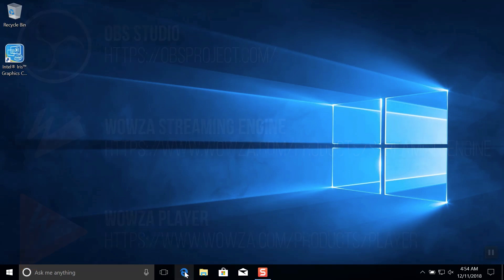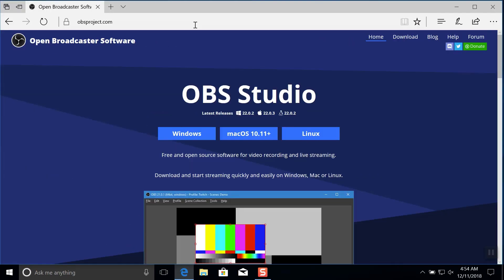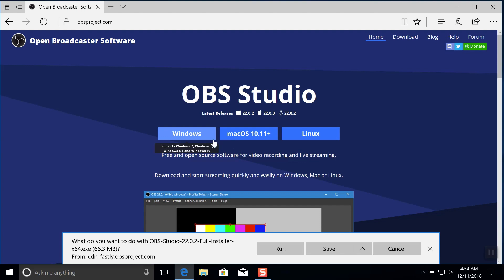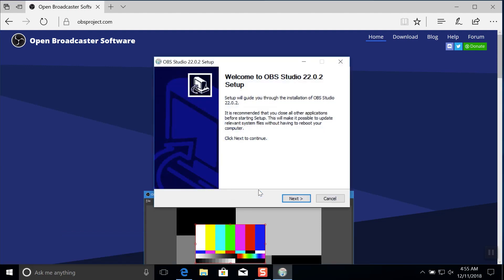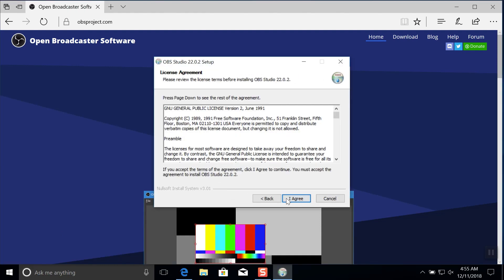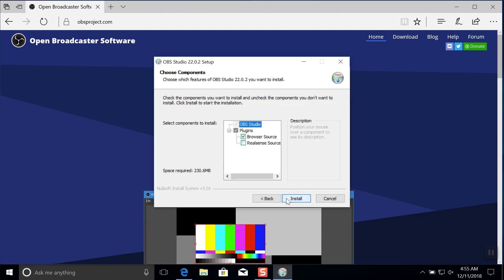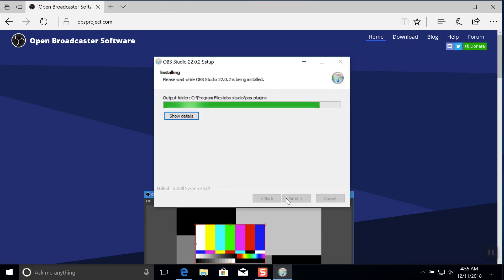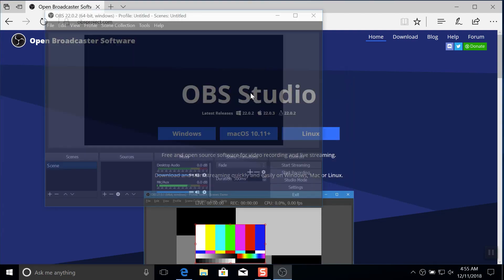For OBS Studio, go to the website and download an installer for Windows. Run the installer and do a quick default installation to get up and running fast.